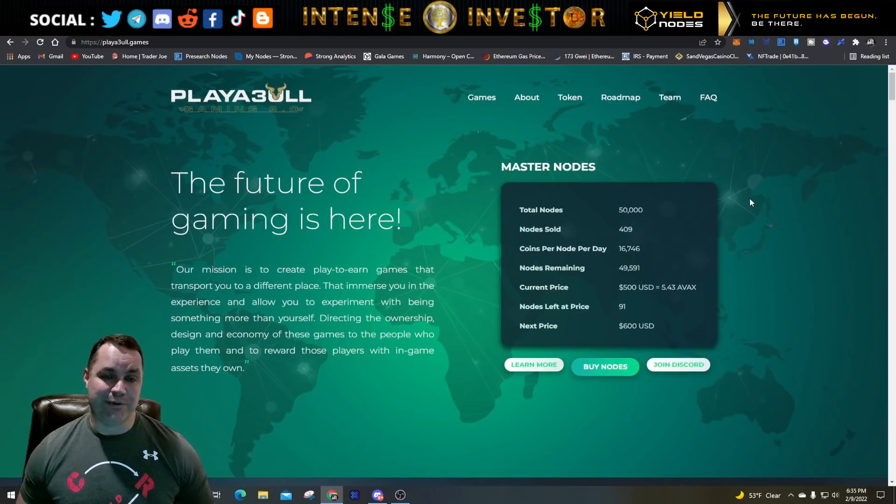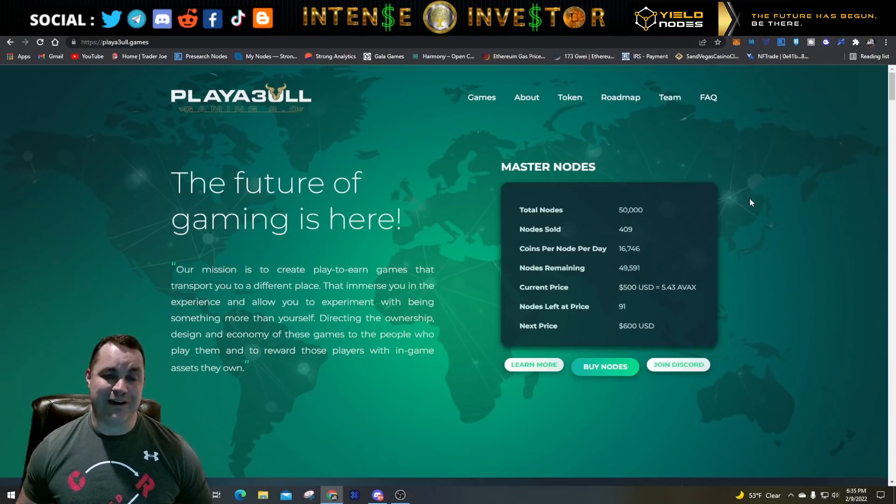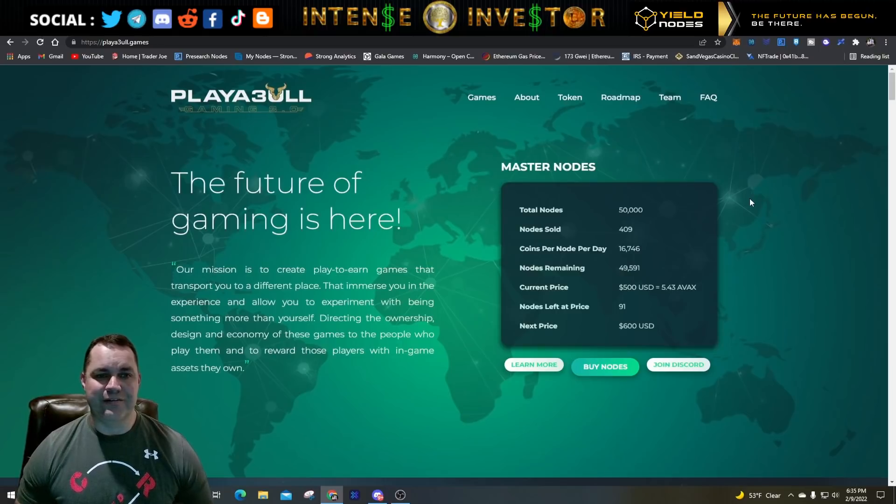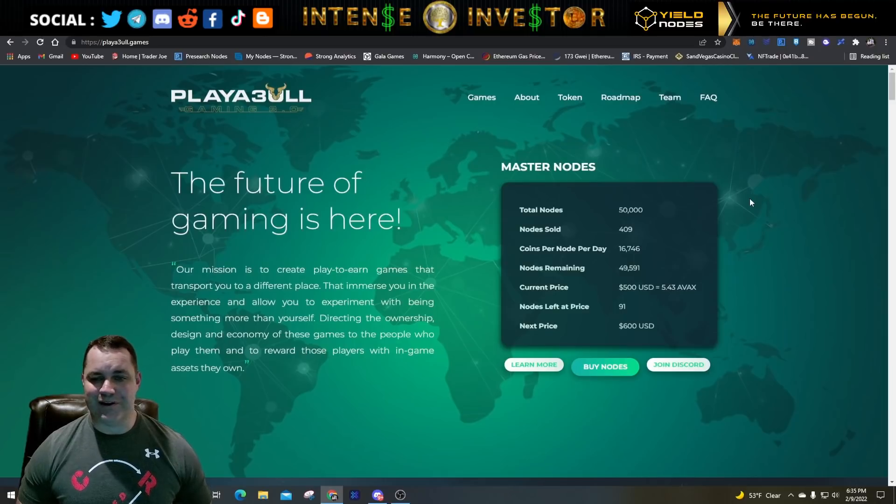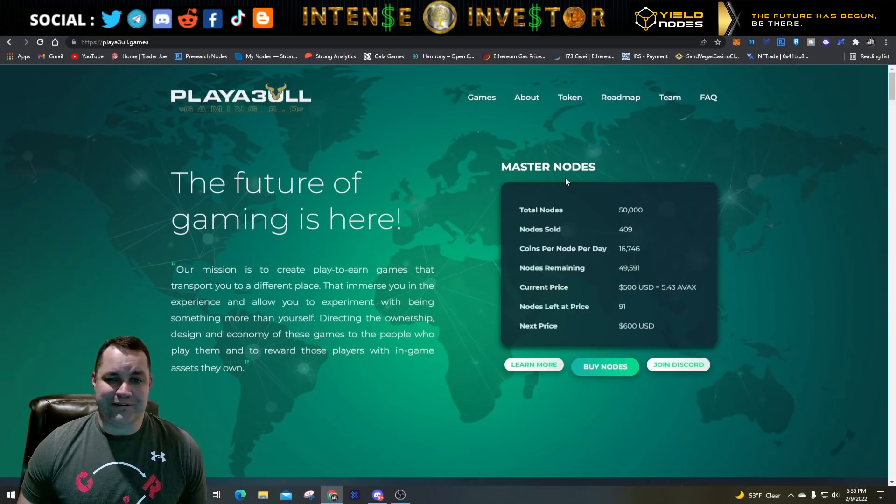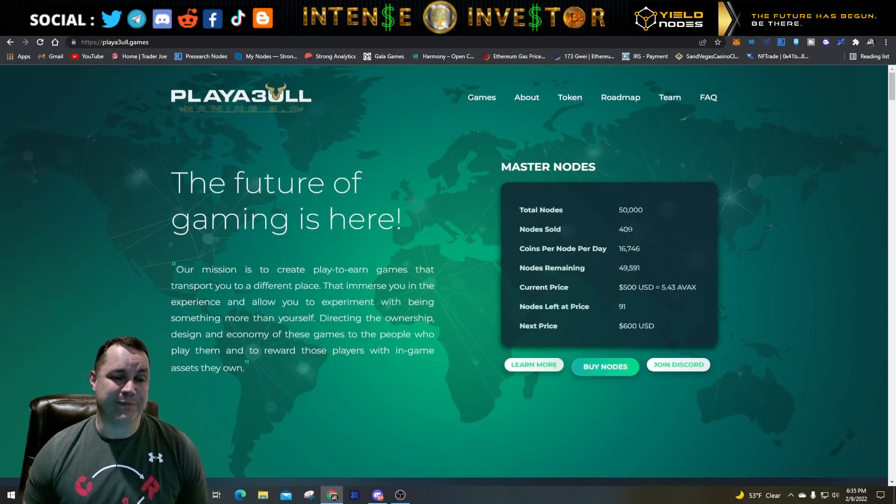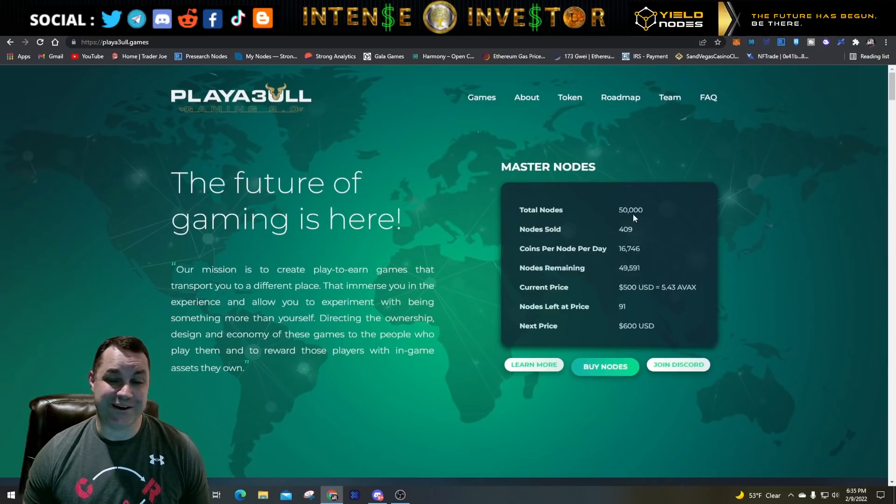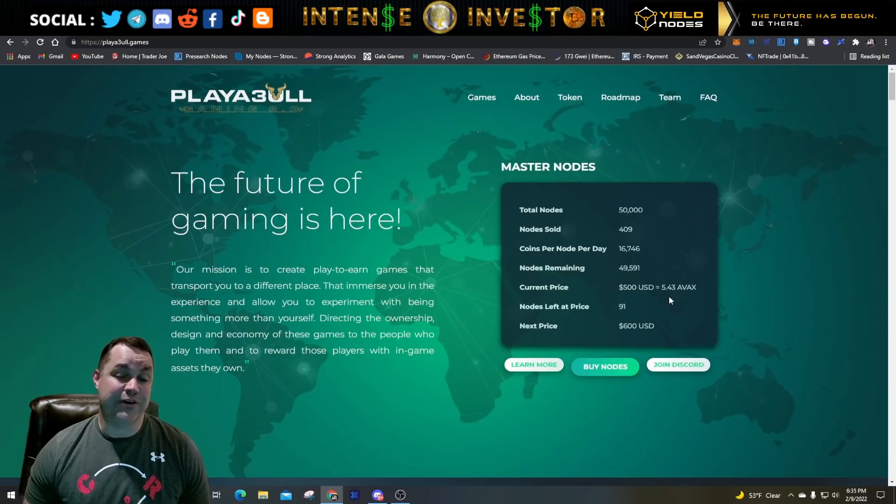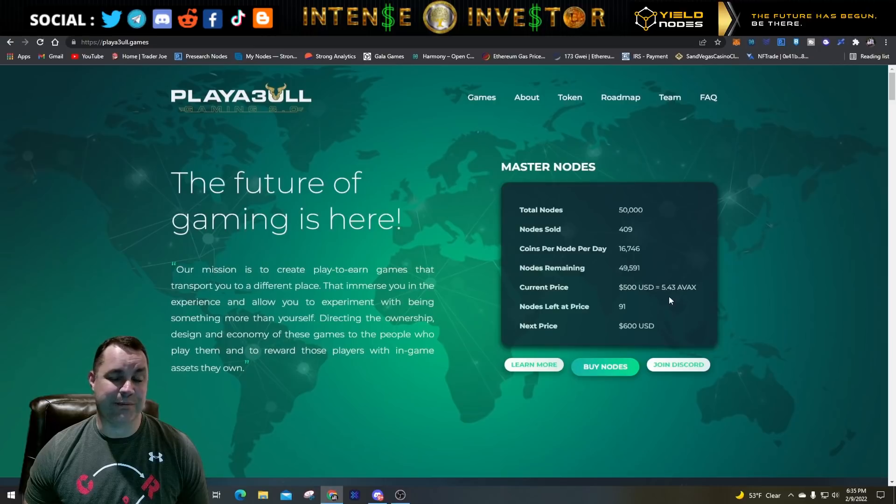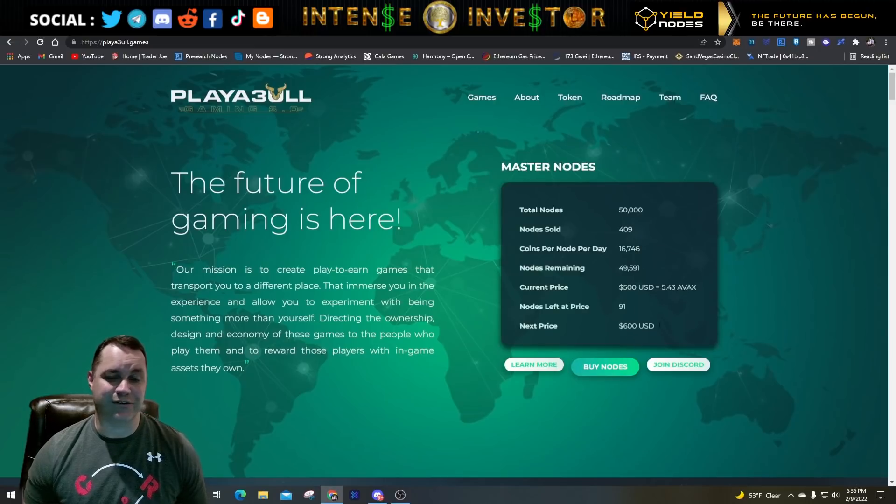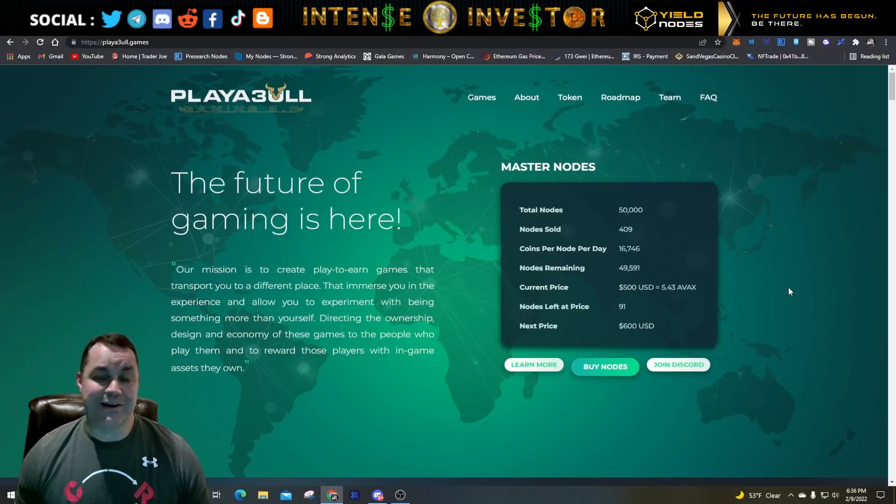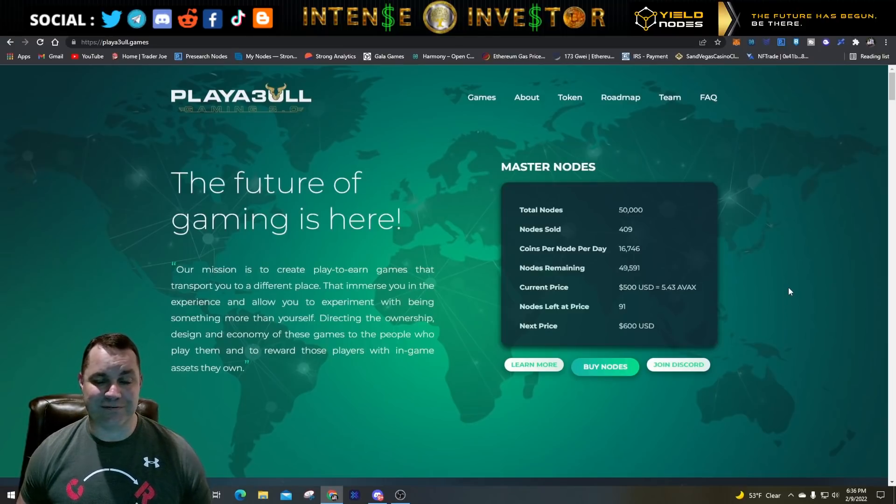A lot of people were skeptical about them and then they waited and were priced out of actually being able to get a node for themselves. As you can see, I'm on their website right now. They got their node statistics on the front page here - only 409 nodes have been sold out of a total of 50,000. The current price of the node is $500 per node. Every 100 nodes that are sold, that price goes up $100, so when we get to 500 nodes you're going to pay $600 for a node.